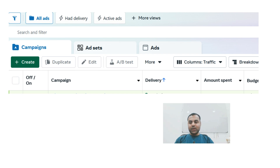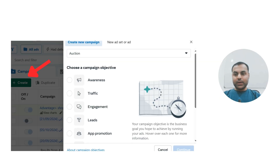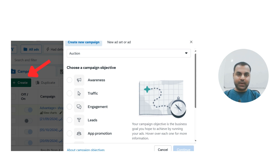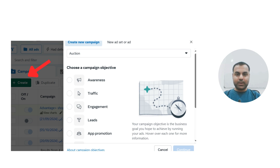You will spend most of your time in these sections as you plan and optimize your campaigns. To create your campaign, click on the Create button and you will be prompted to choose a campaign objective. This is where you decide what you want to achieve with your campaign. You can choose from objectives like Awareness, Traffic, Engagement, Leads, and App Promotion.